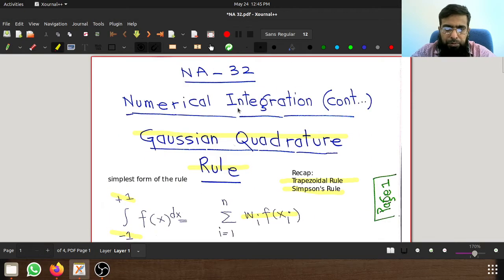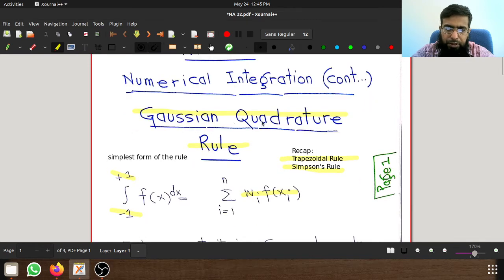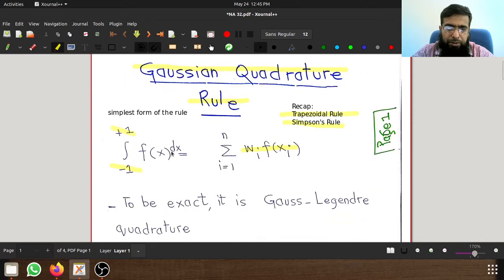Welcome to the 32nd lecture on numerical analysis. We are studying numerical integration. In previous lectures we have studied the Trapezoidal and Simpson's rule for numerical integration. In this lecture we will study the Gauss quadrature rule, a new technique.